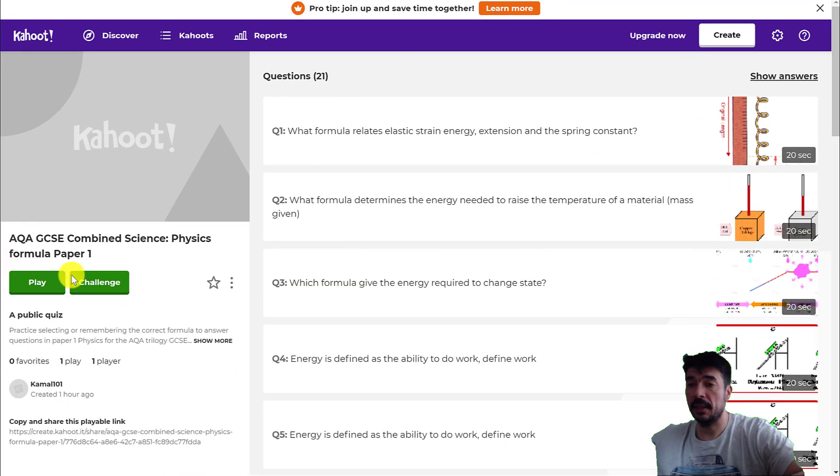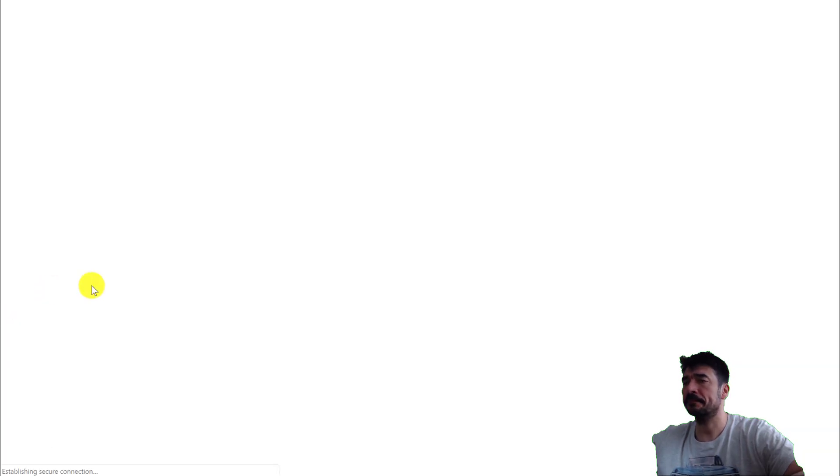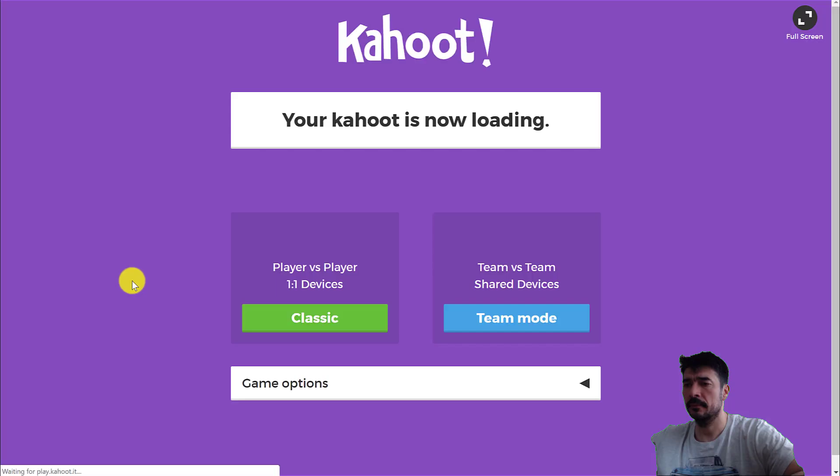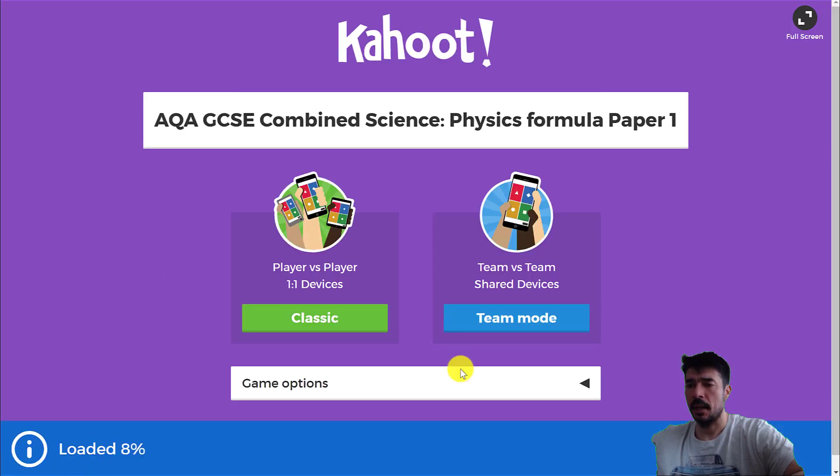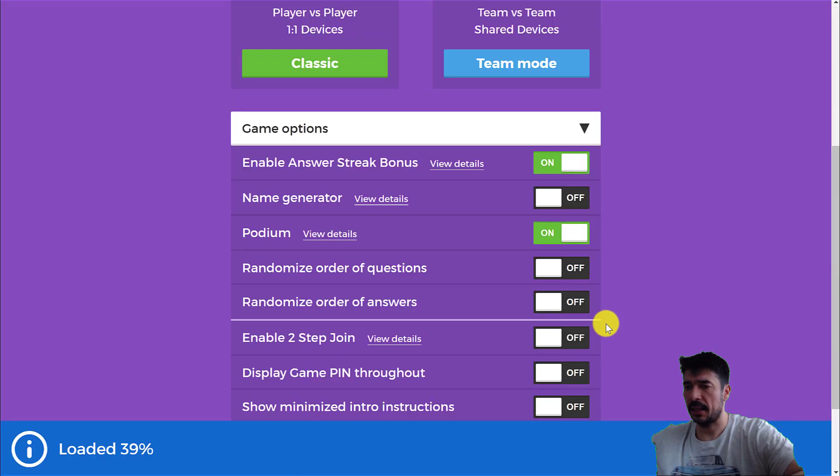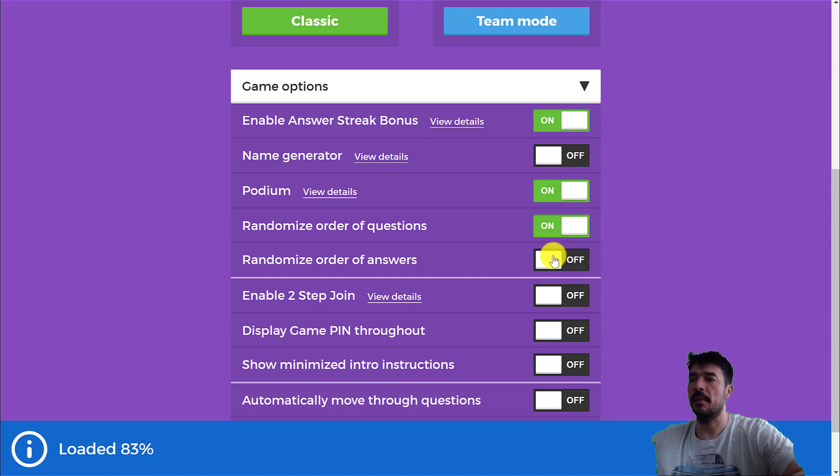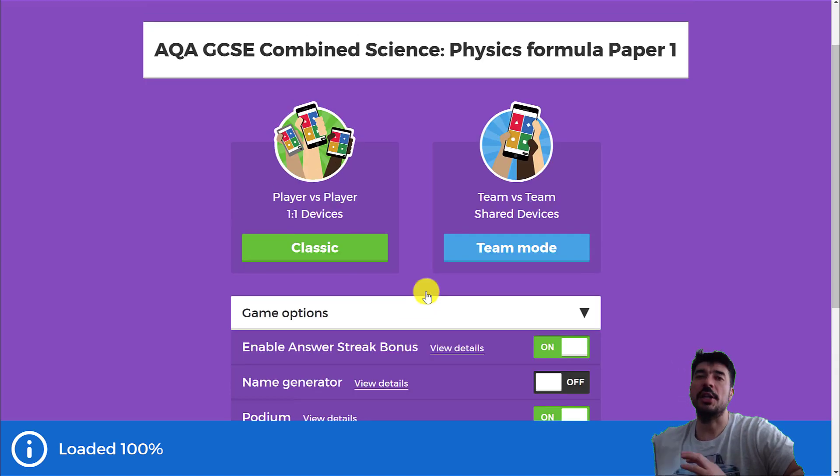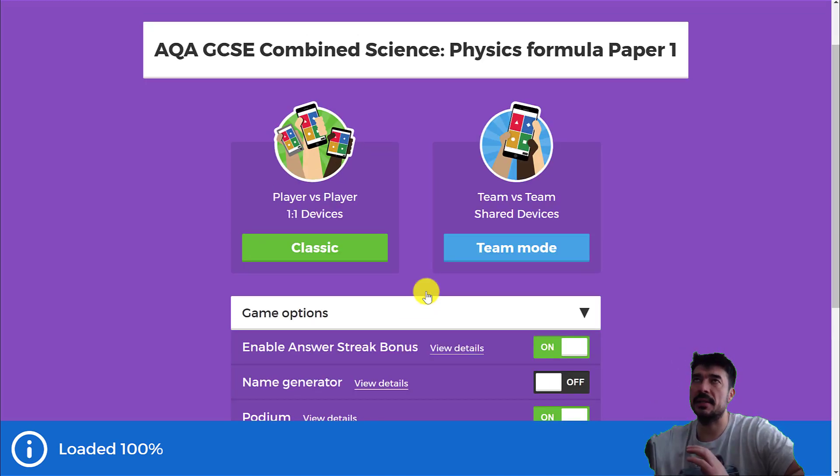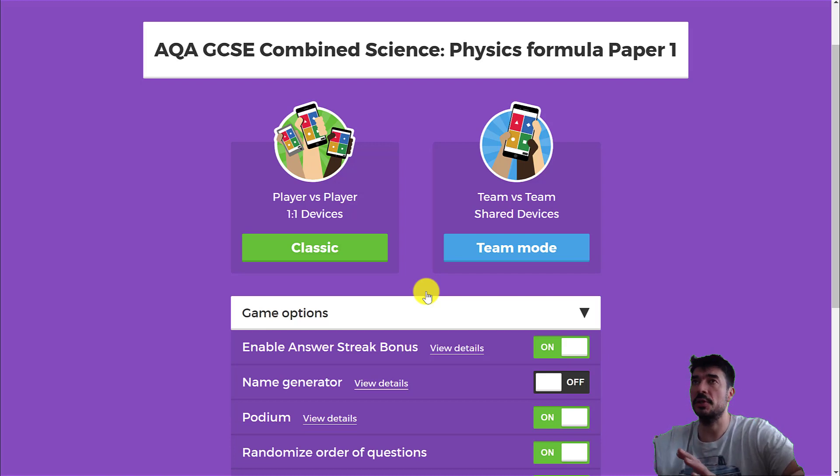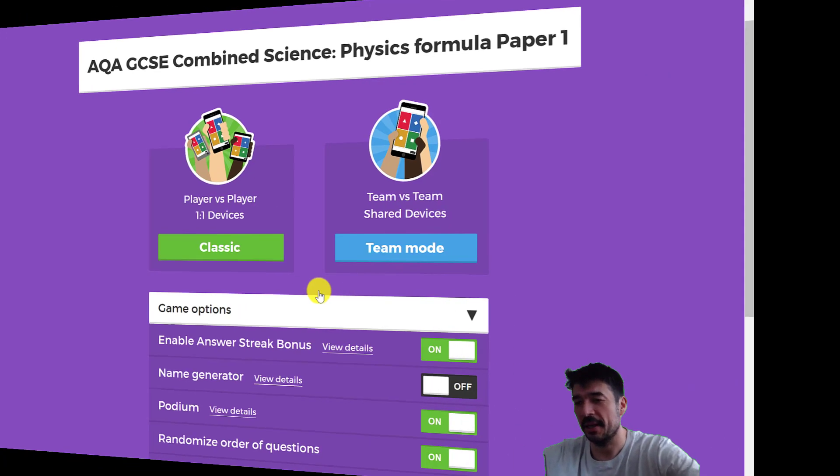Okay, so the Kahoot Quiz, if you click the link, you should come to this page and then you can click play. And then it's a good idea to go into game options and randomize order of questions, randomize order of answers. And this means you're genuinely practicing. You don't want to learn the answers because you've learned them in order. You want to learn the answers because you can recognize what the question is saying and find the right answer based on that.